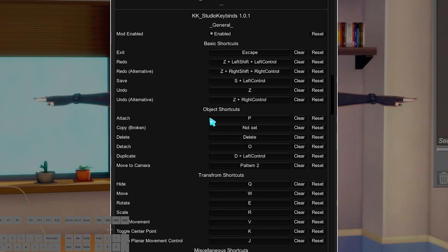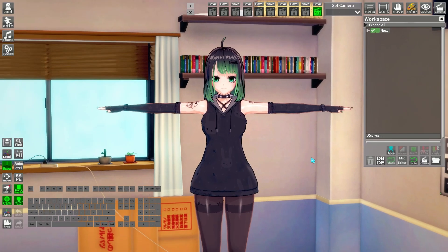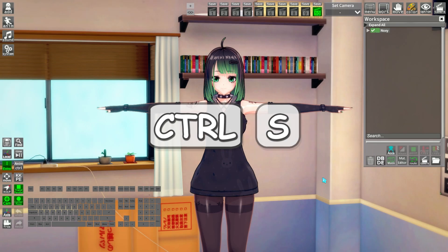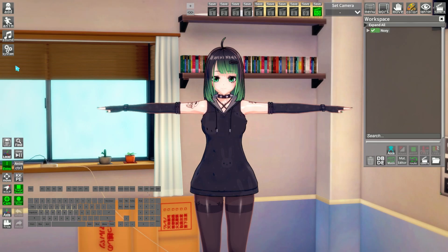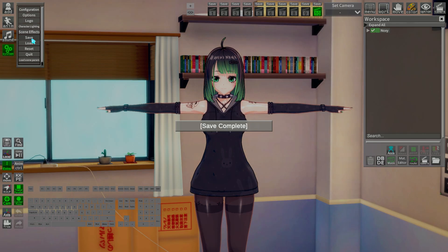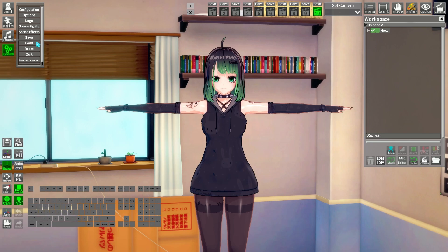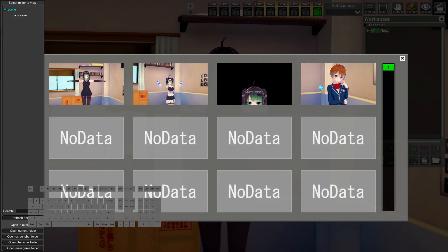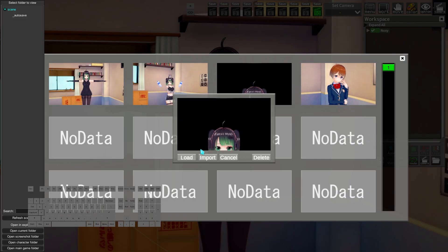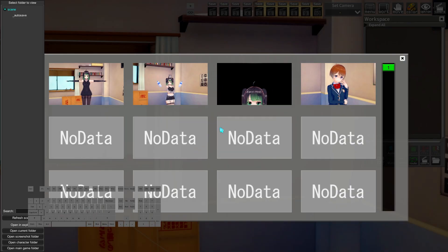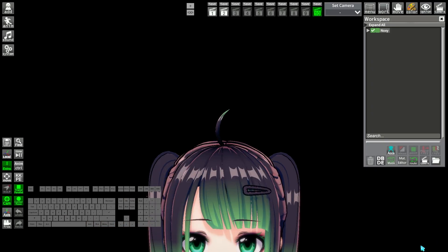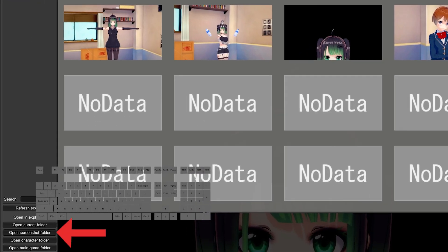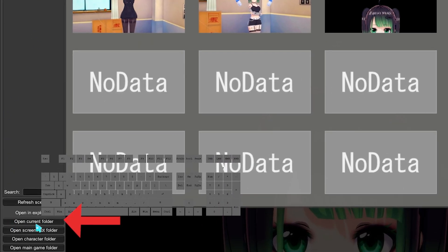Now that you know all of that, to save a scene you can press Ctrl+S or go to the system menu and click Save. You can also load scenes from here by clicking Load. You can click the Open Current Folder button to bring up the explorer there.